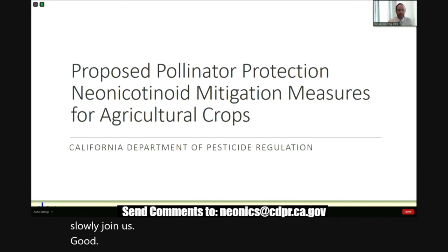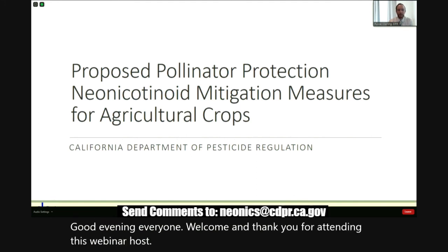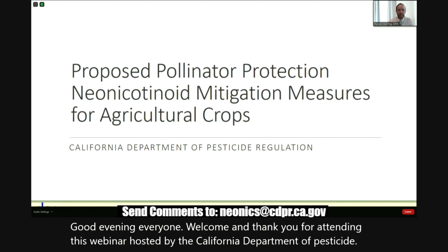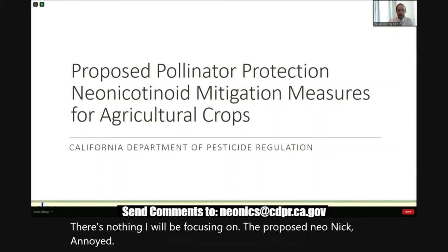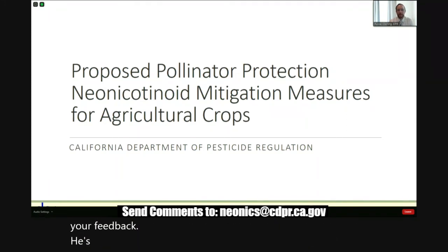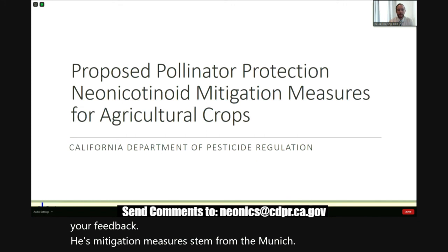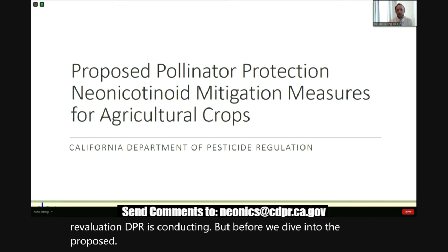Good evening, everyone. Welcome and thank you for attending this webinar hosted by the California Department of Pesticide Regulation. Today's webinar will be focusing on the proposed neonicotinoid mitigation measures for agricultural crops and getting your feedback. These mitigation measures stem from the neonicotinoid re-evaluation DPR is conducting. But before we dive into the proposed mitigation, let's quickly go over some logistics.